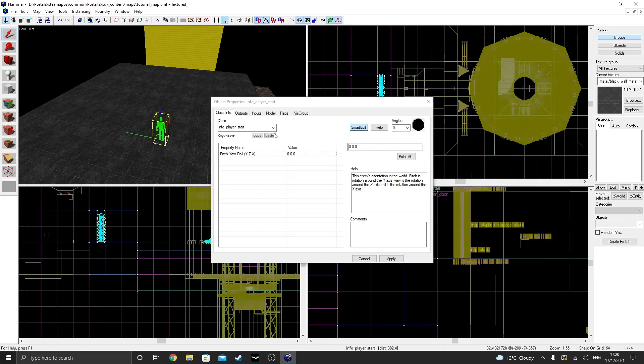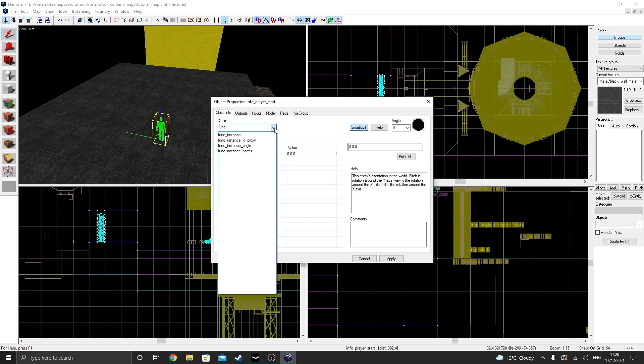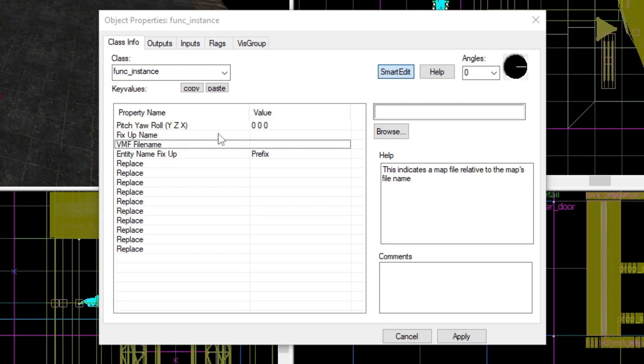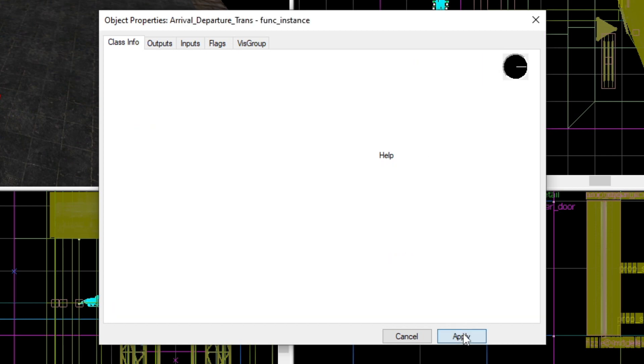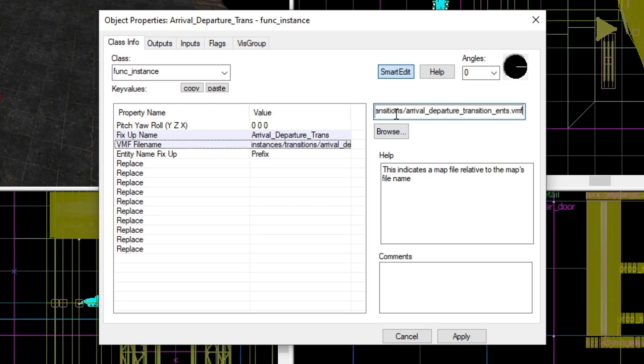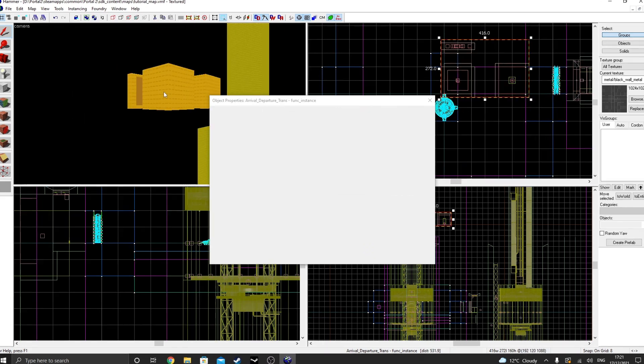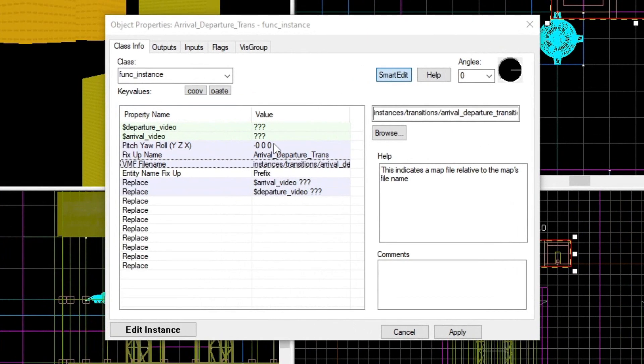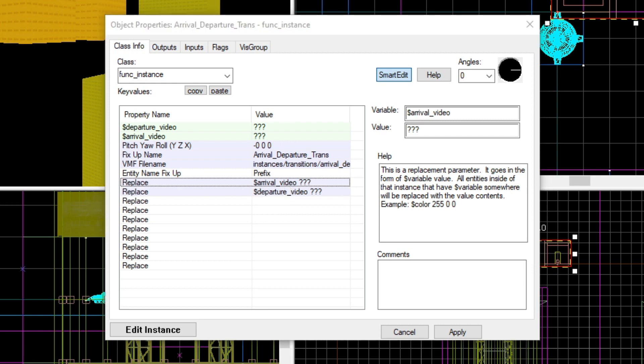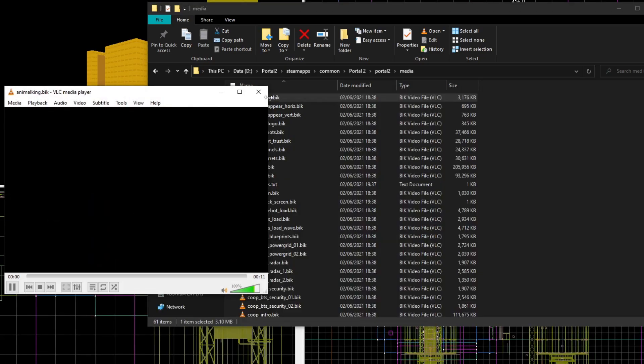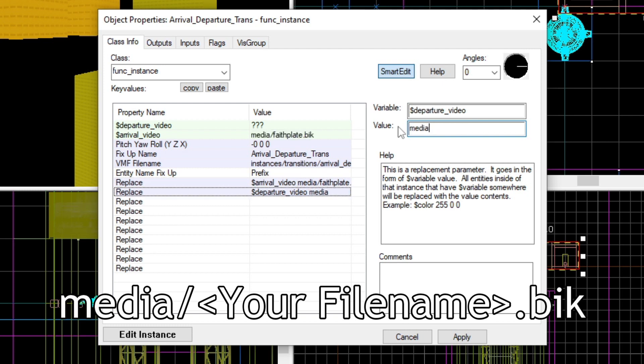Finally, we also need to control these two elevators. So in order to do this, we need to create another func instance, call the fixup name arrival_departure_trans, and paste this directory into the VMF file name. Hit apply, you should see that we can change the different videos that will be displayed on the screens when we start the map. All these videos are located in this directory. Find one you like, and paste the file path into the different fields.